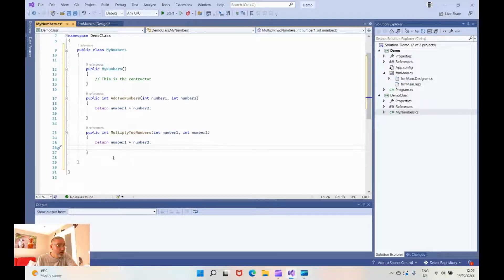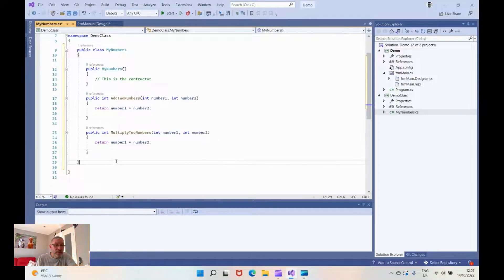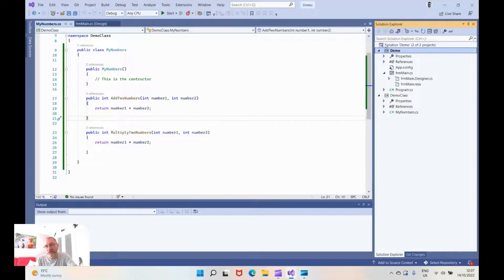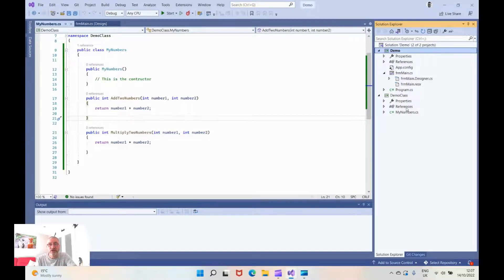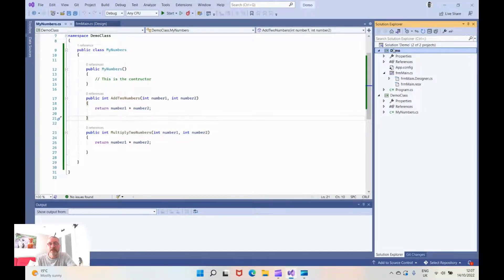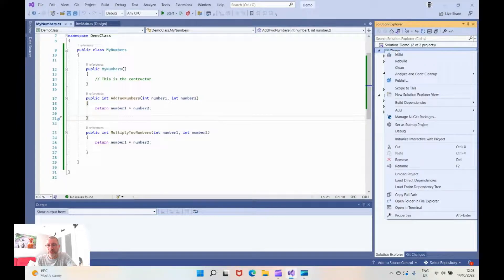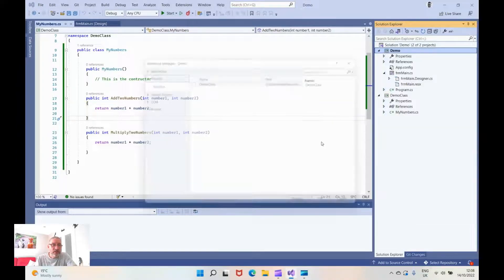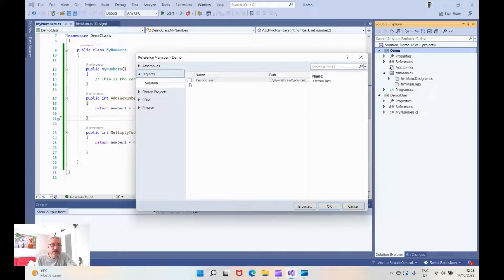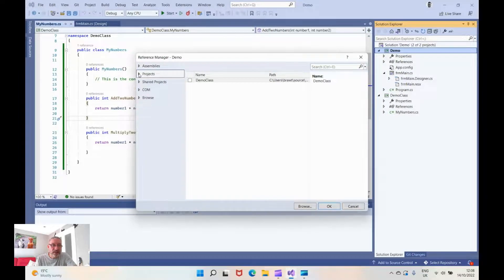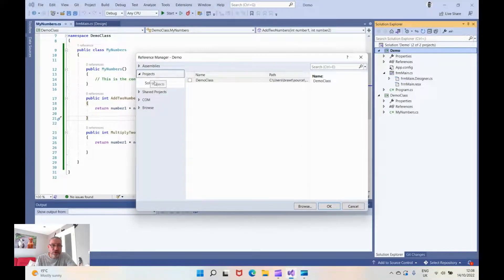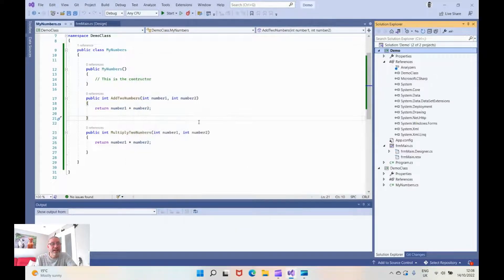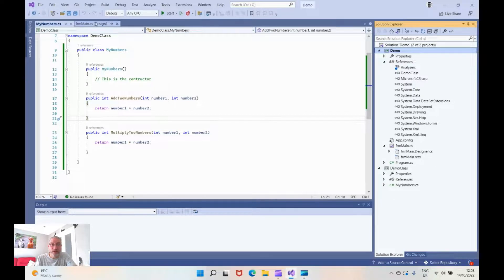And that is all I would like to do within there. Now we're going to go over to the demo project. At the moment within this solution these two projects do not know about each other so we're going to add a reference in the demo to reference the demo class. We do add reference and we look down and we go into projects. You'll see on the left hand side there's projects and it should appear in the list here so we can tick that and hit ok. Now they are connected.